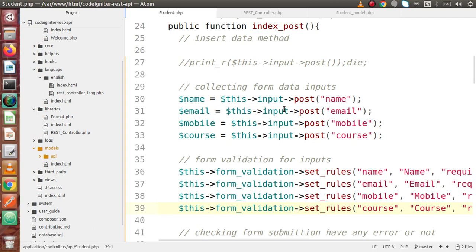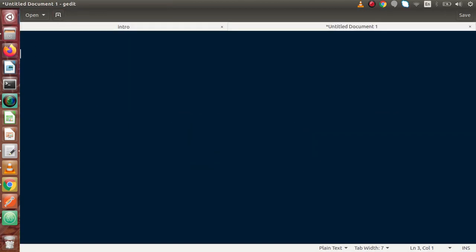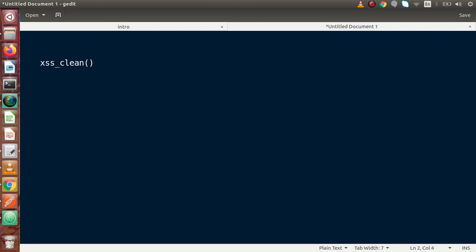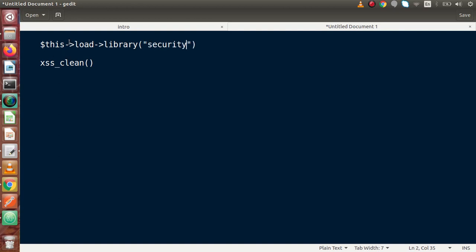Inside this video we are going to use a method called XSS clean. This is called the cross-site scripting method, used for security purposes. If I go back to slides and open a new tab, we are going to use the XSS clean method, which is an inbuilt feature of CodeIgniter provided by a library called security. If we want to use this method, we have to first load the security library like this: this->load->library('security').